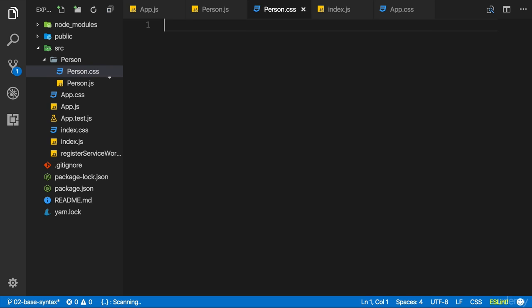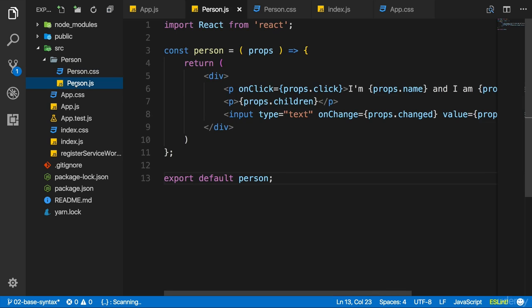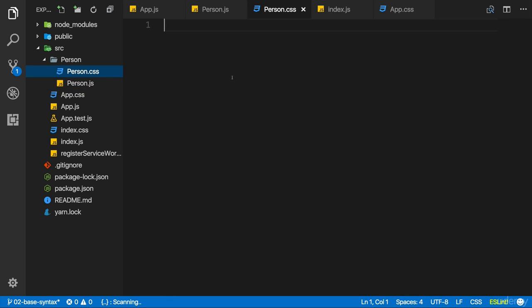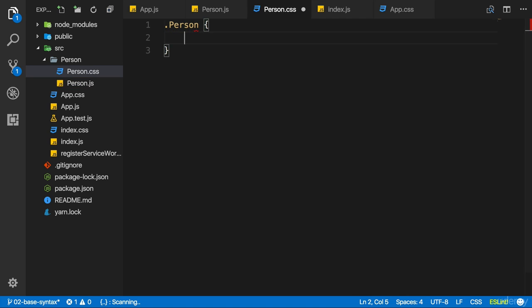Now, one important thing: whichever CSS code I write in here is not scoped to this person.js component. It is global CSS code. So I will define a new CSS class which I name Person with a capital P. Still, I could add this anywhere in my application since it is global. But by using my component name, I can rule out the danger of accidentally using it somewhere else.